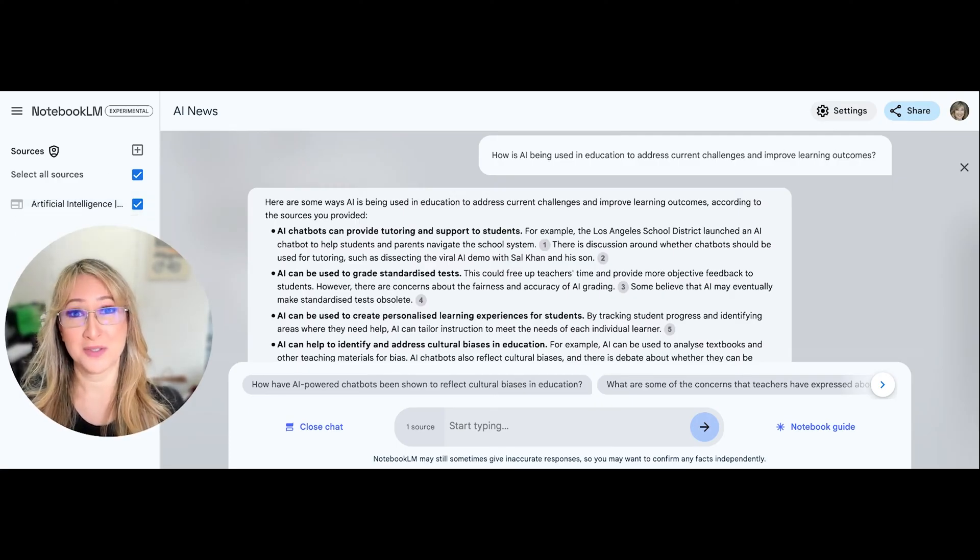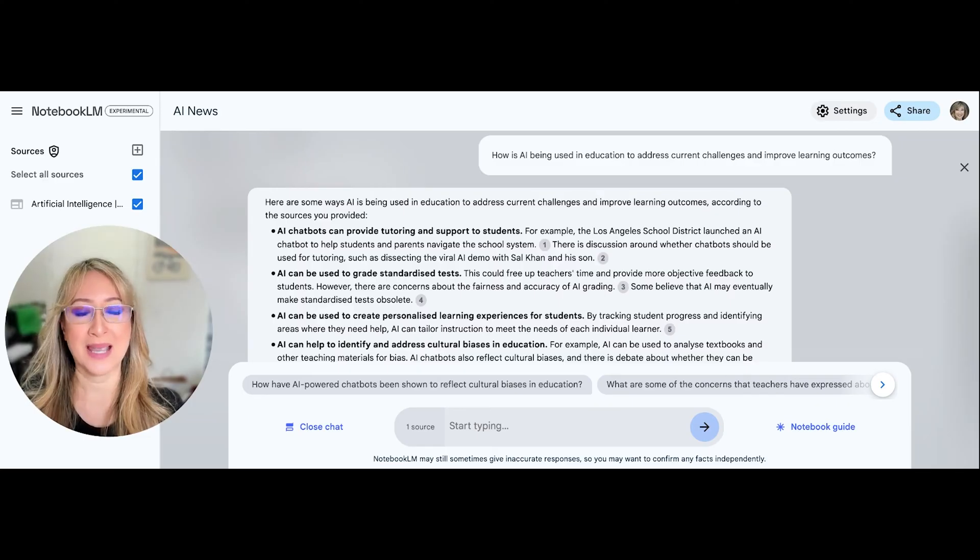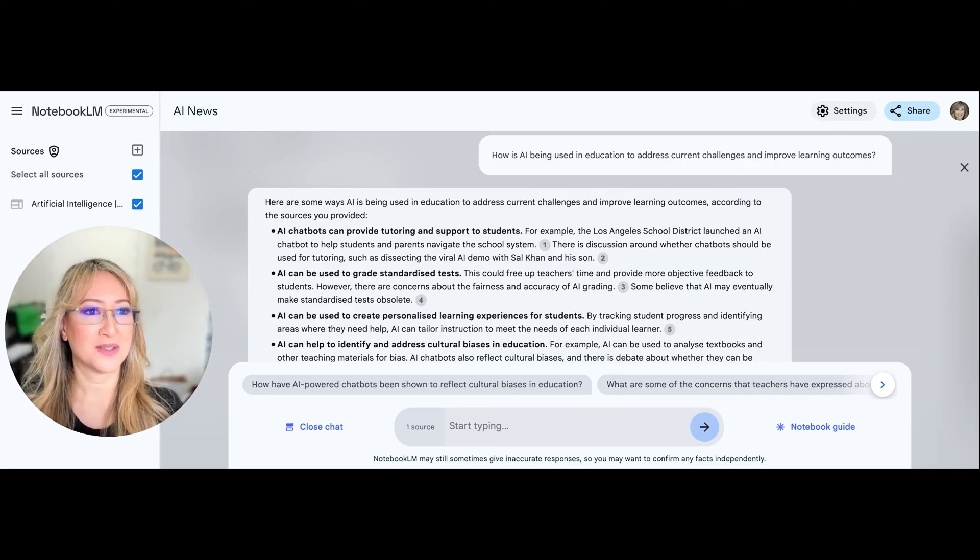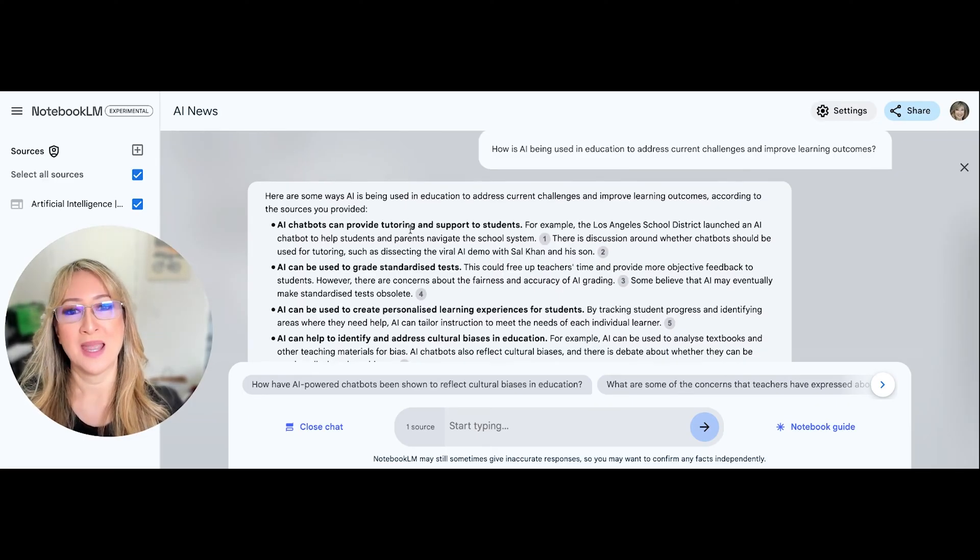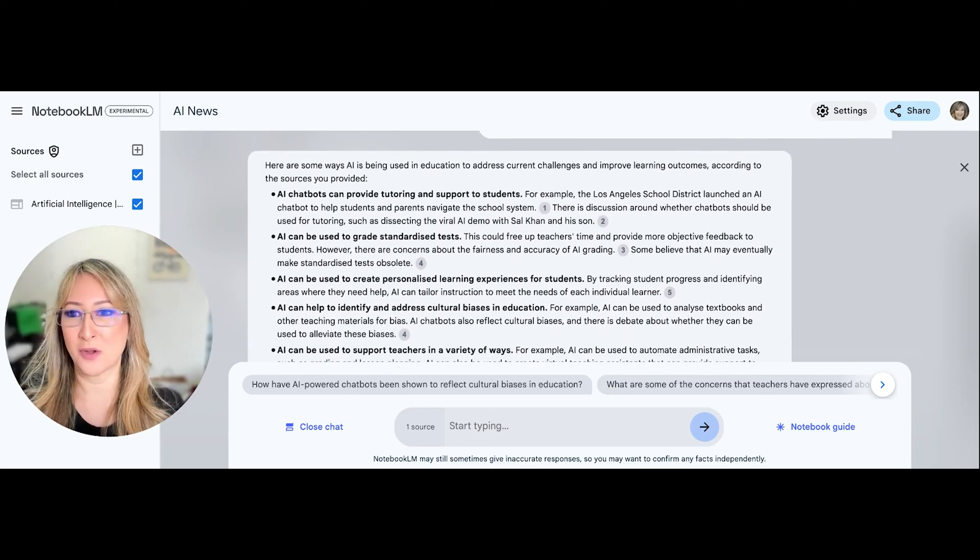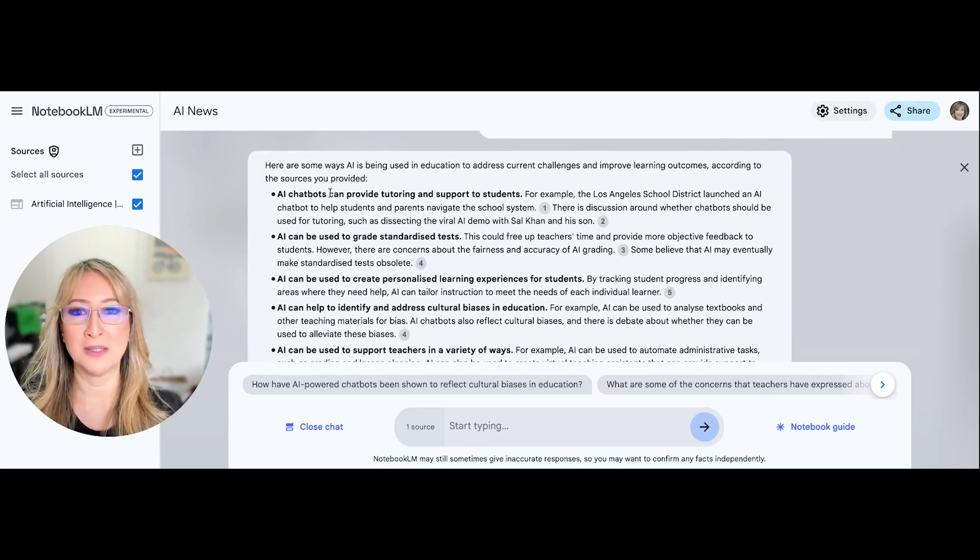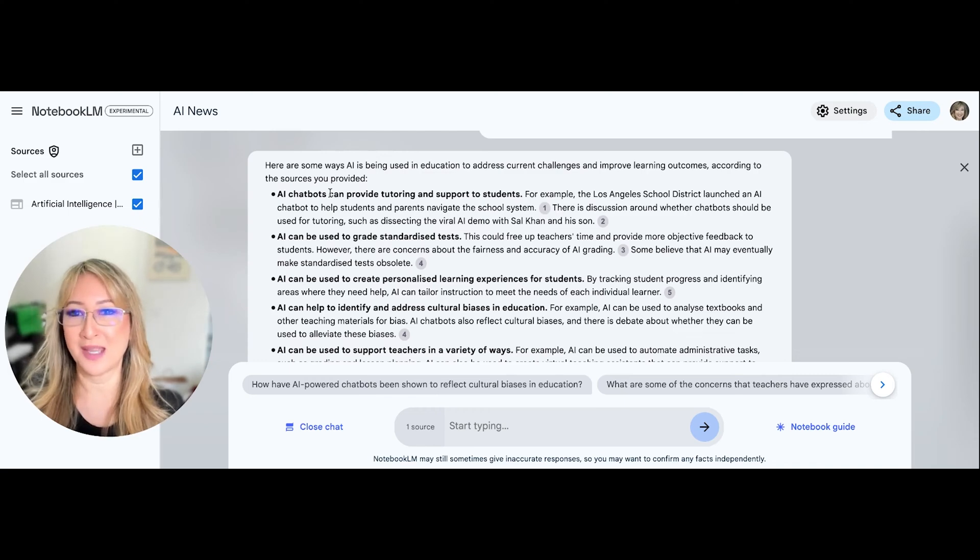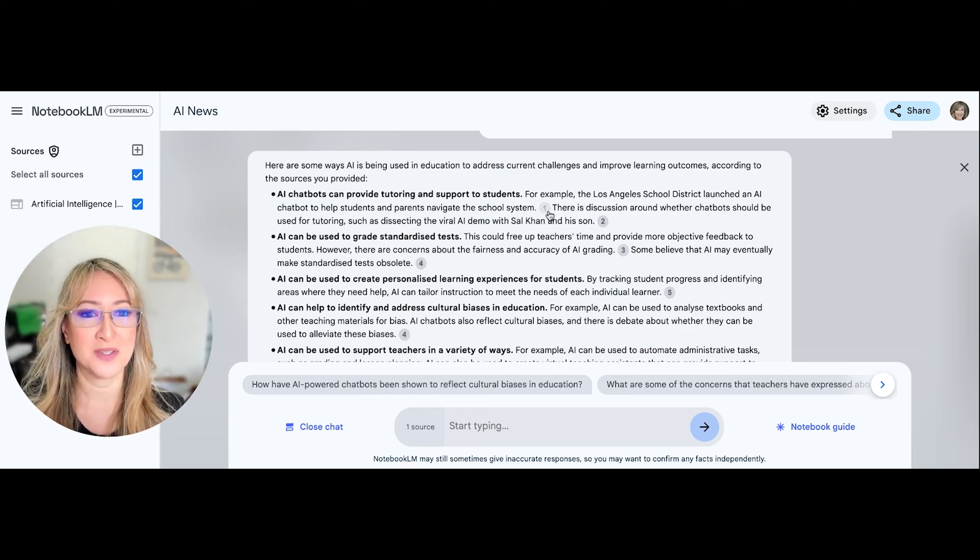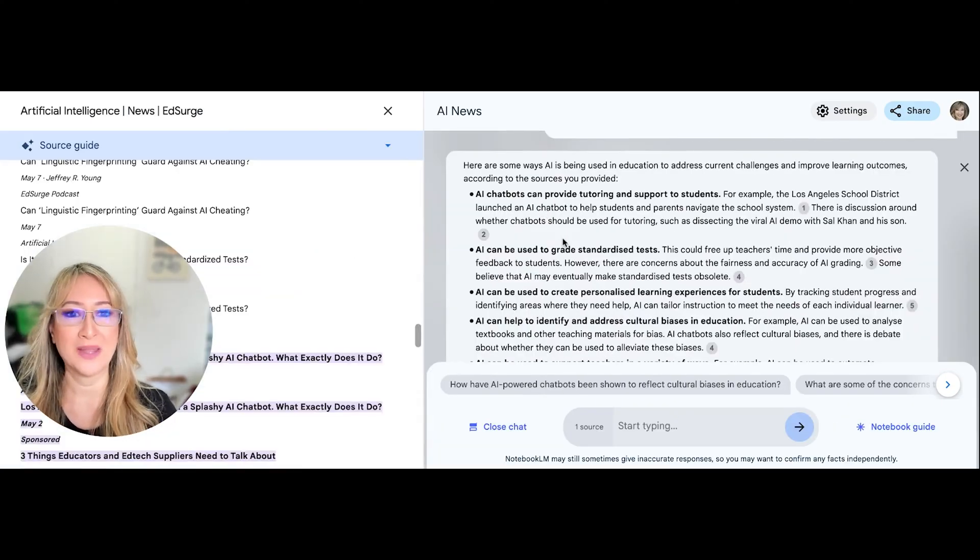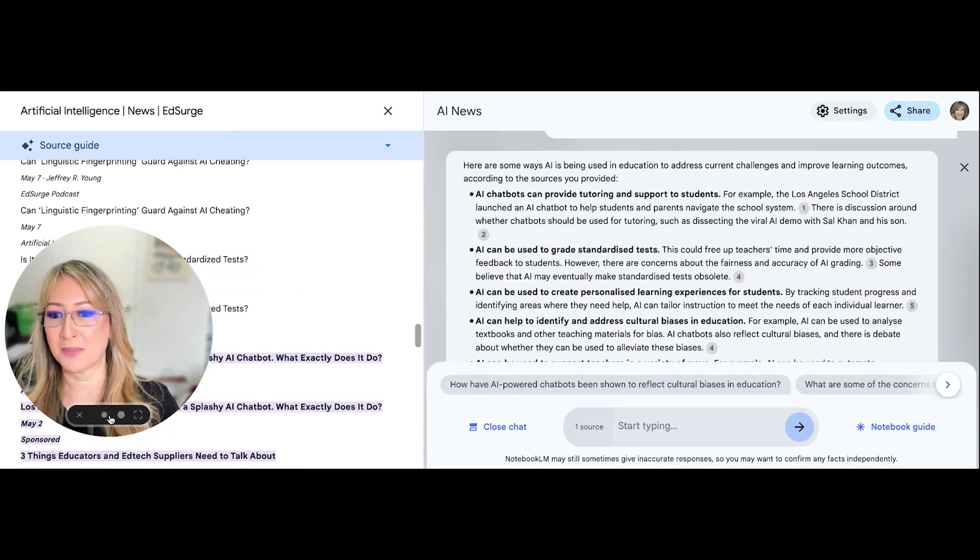one of the questions, default questions that came up, how is AI being used in education to address current challenges and improve learning outcomes? And what I like about Notebook LM is that it will give us a summary of all of the articles from Ed Surge with the references. So if we click on these little numbers, it will tell you when the article was published.